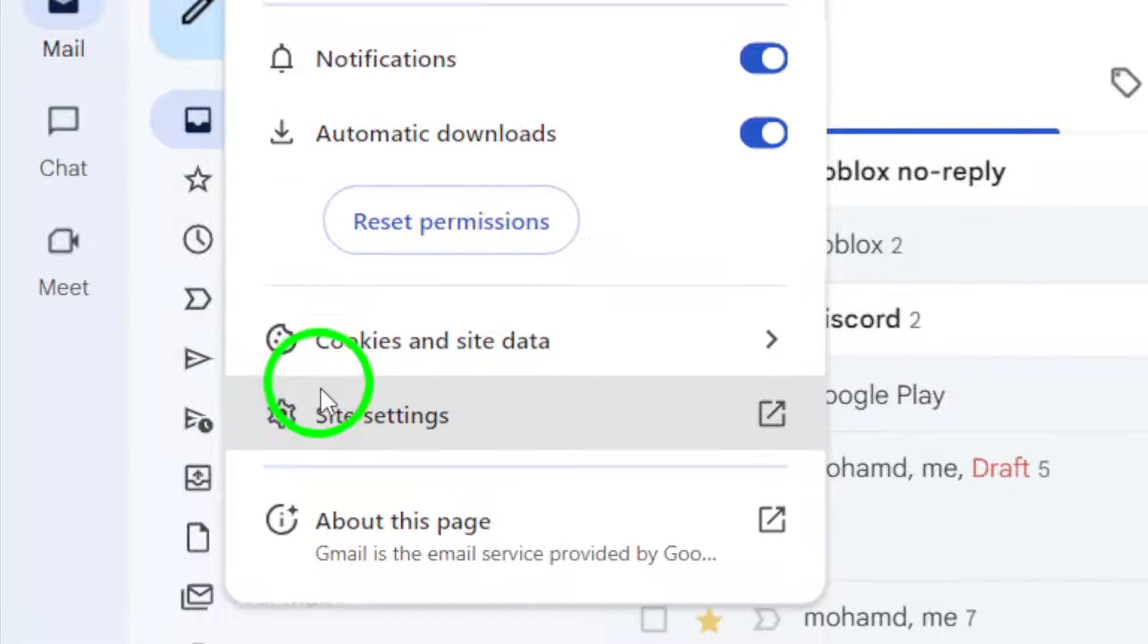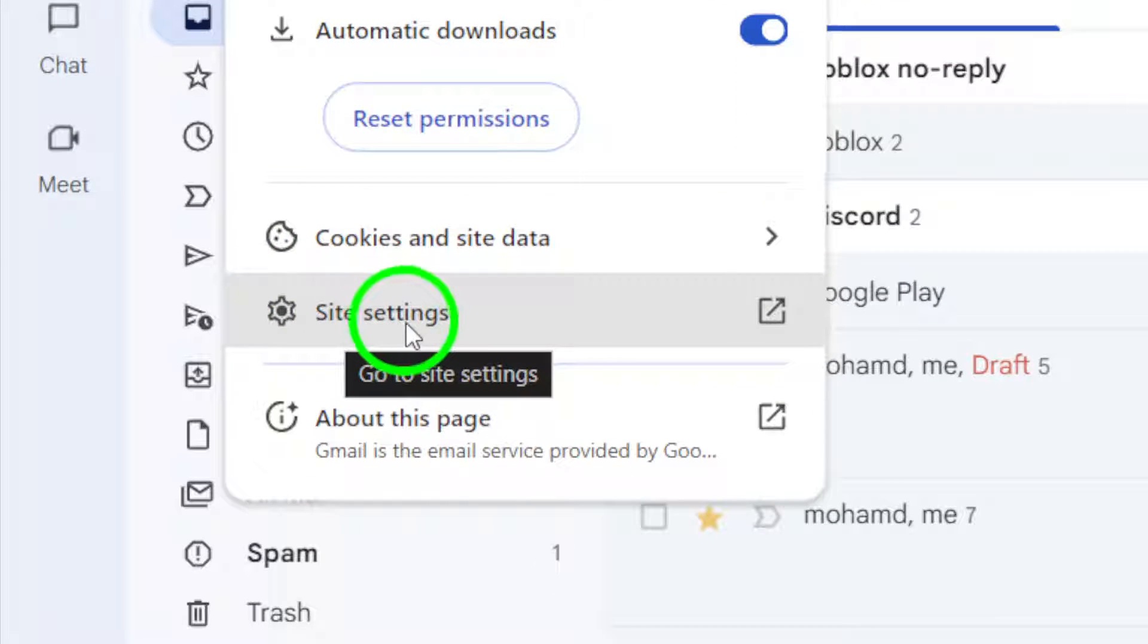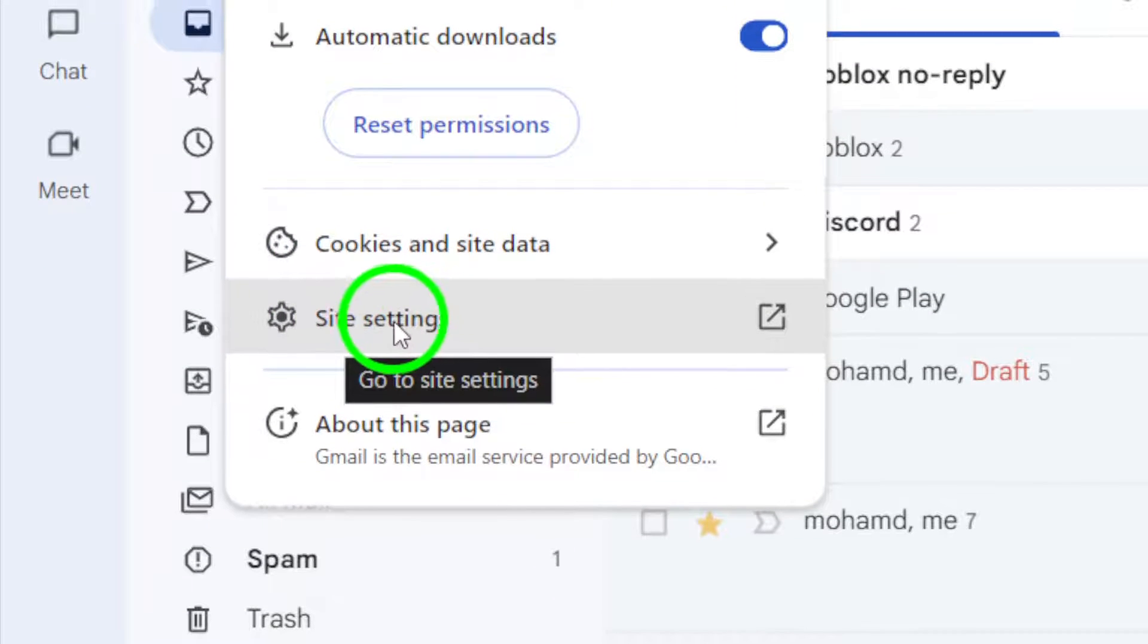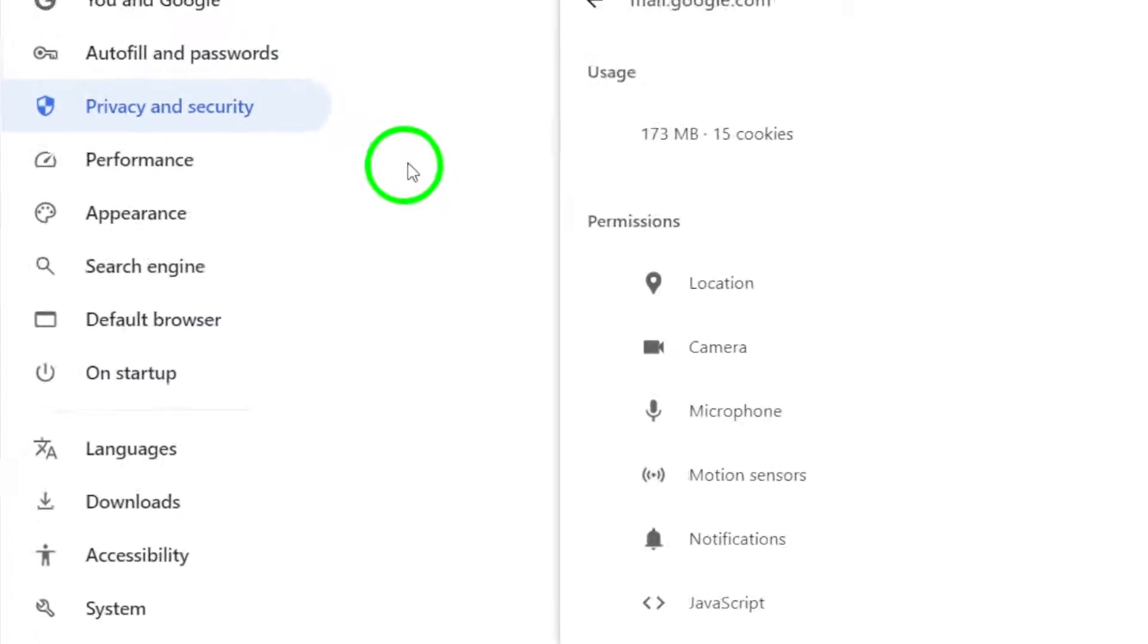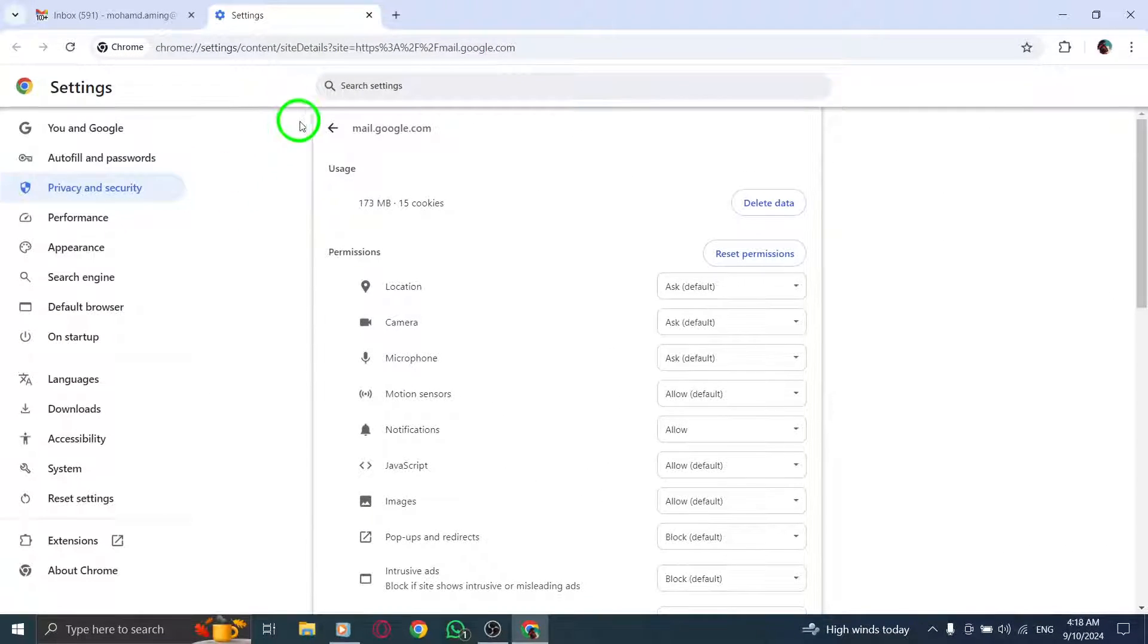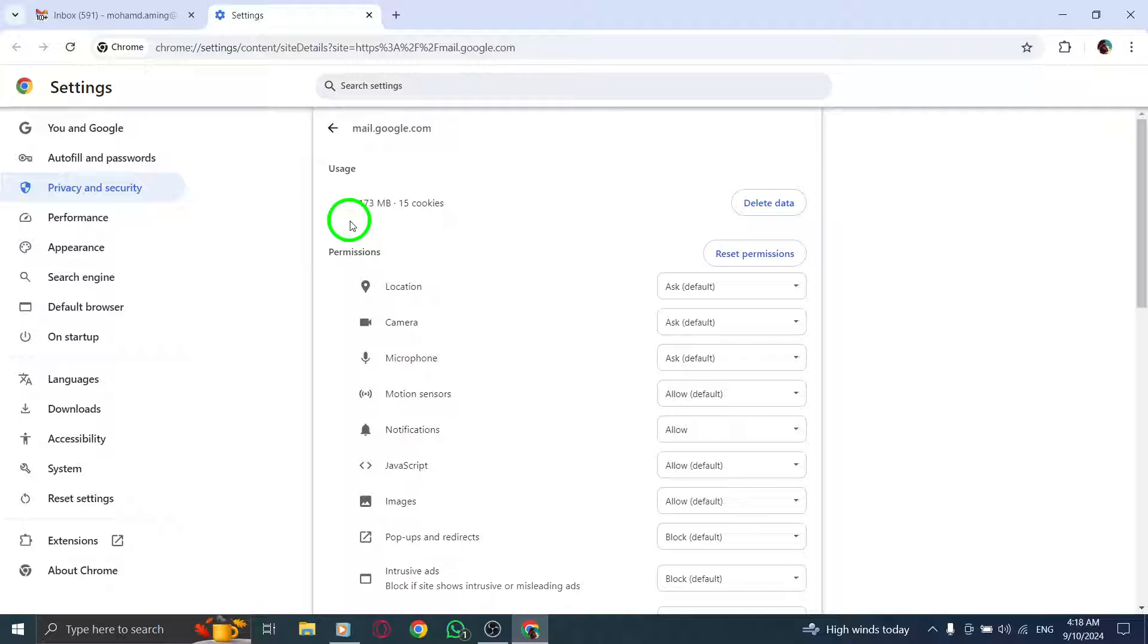Now, you're ready to open the site settings. This option will give you access to various permissions and settings related to Gmail. Click on the site settings link and this will open a new window or tab showing you all the options available for Gmail.